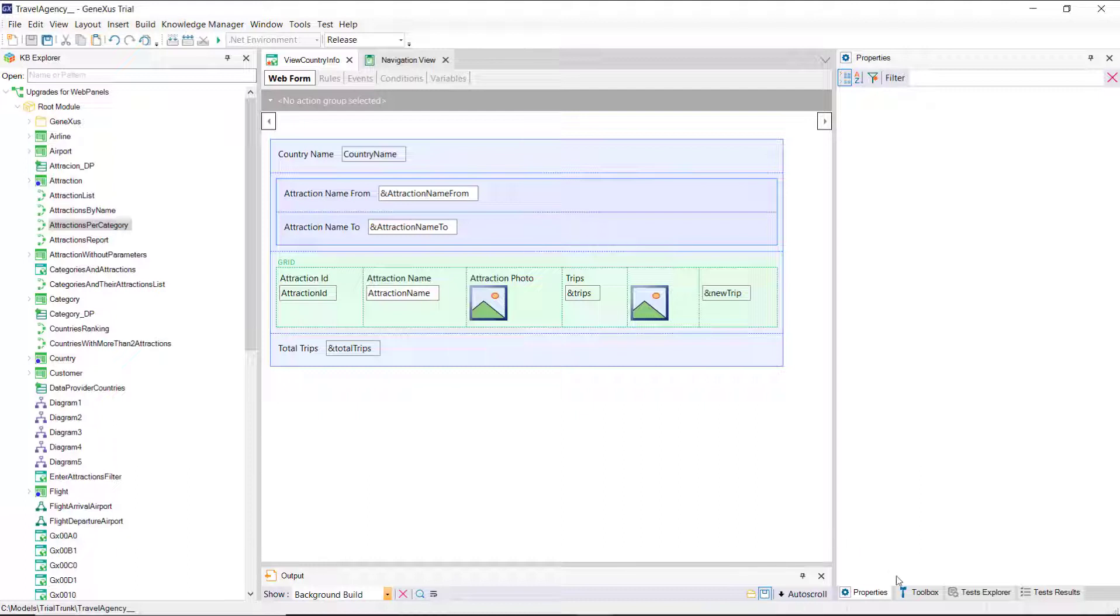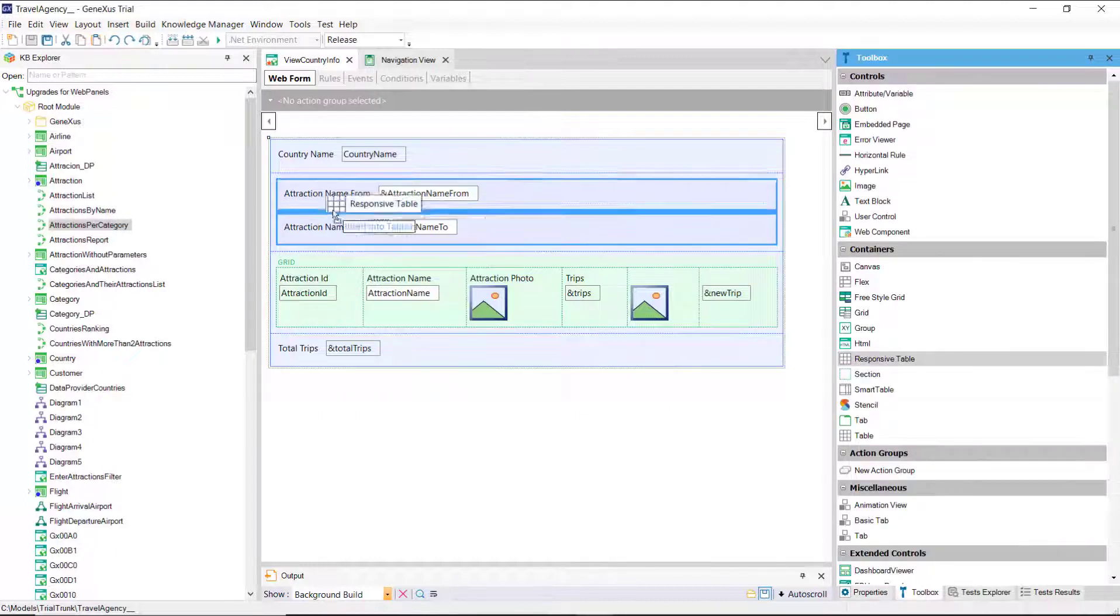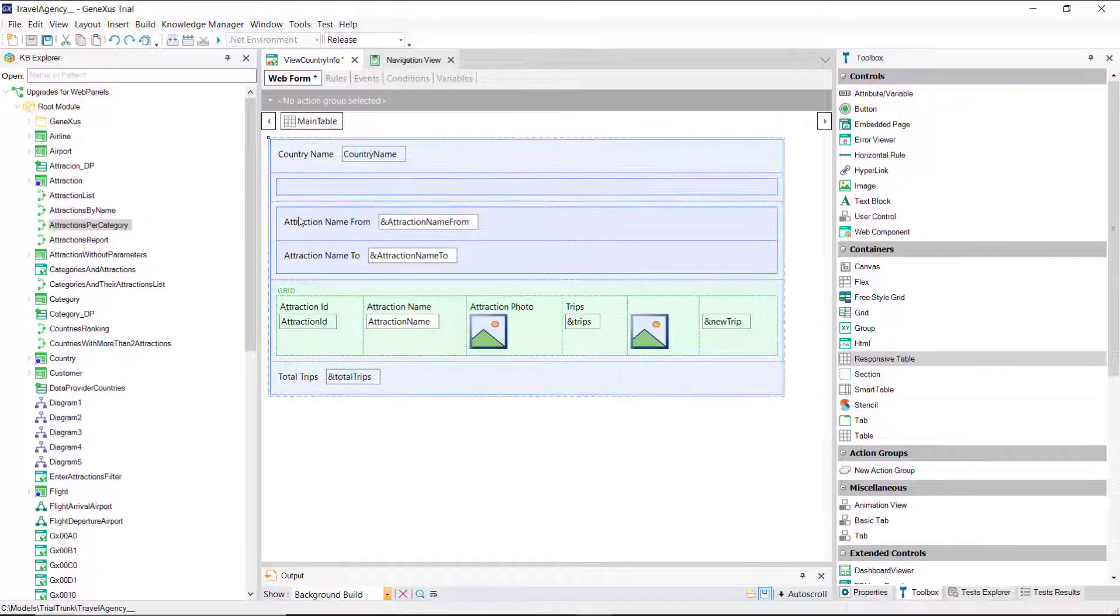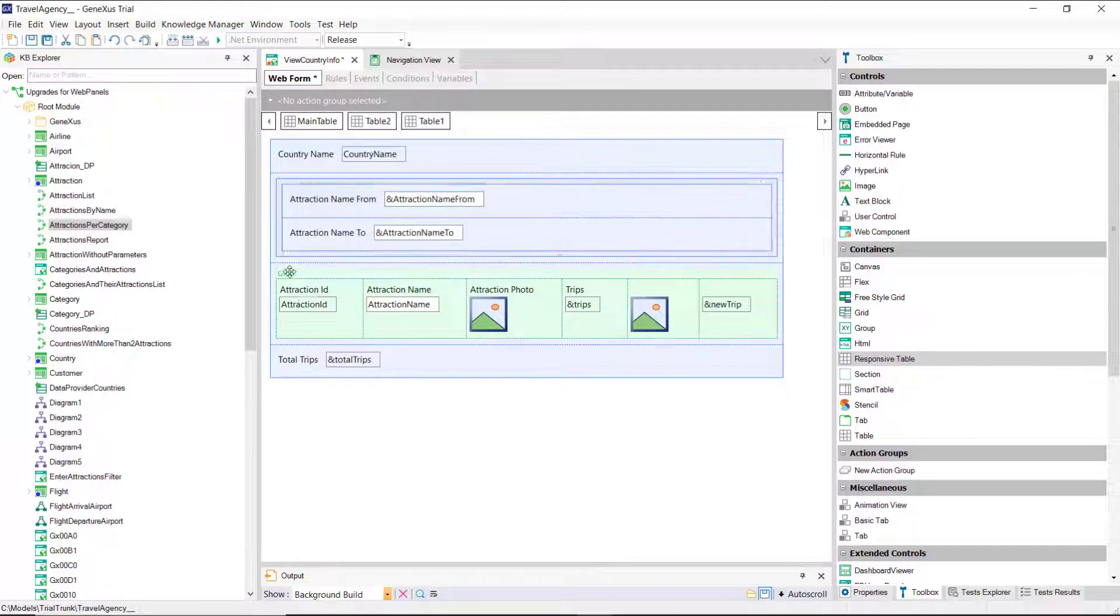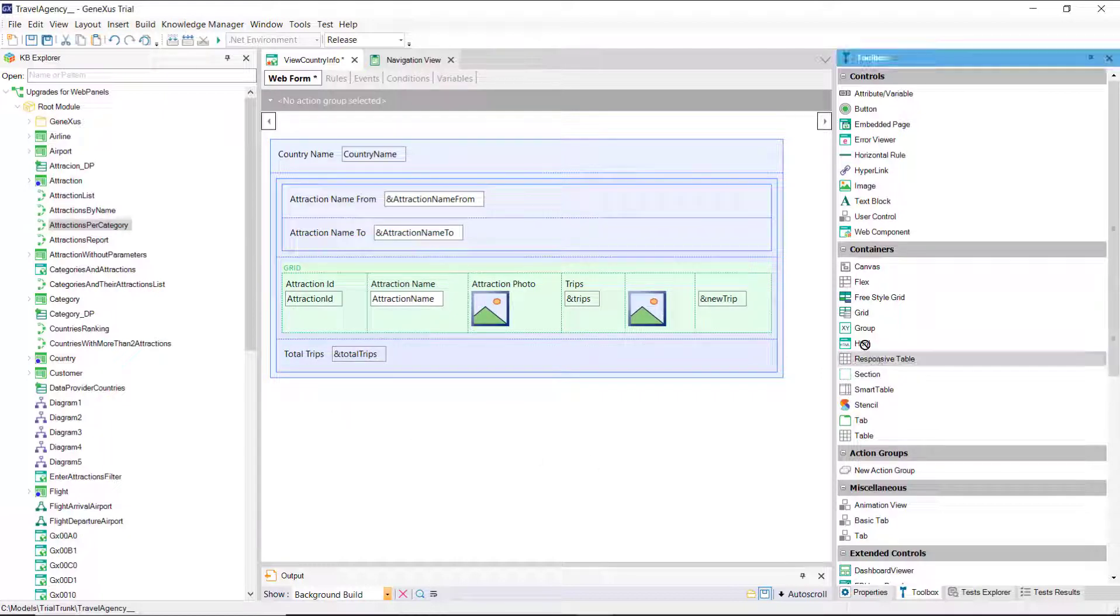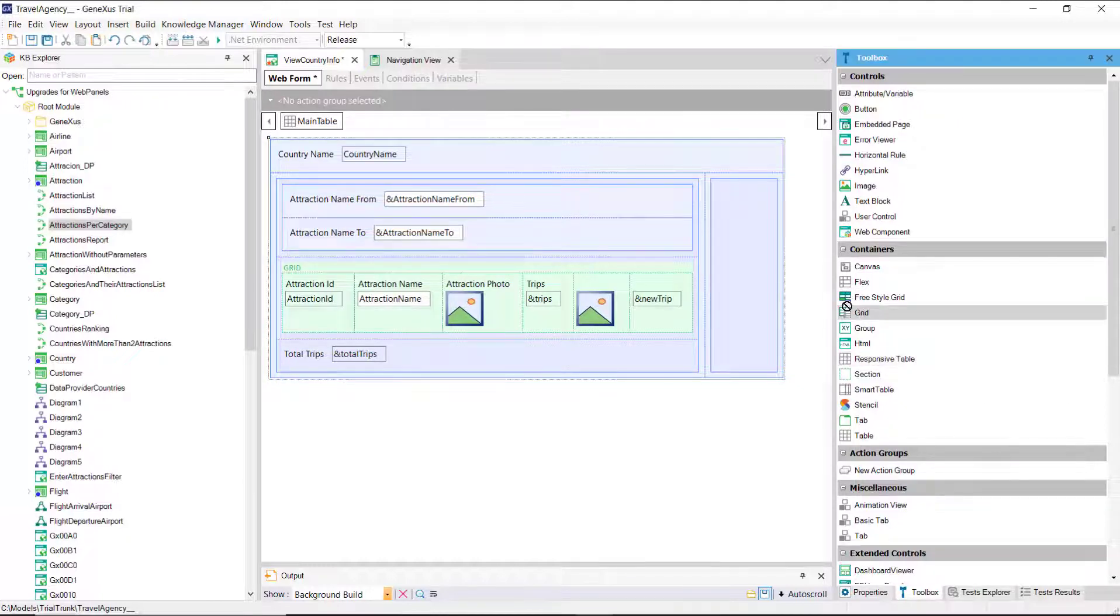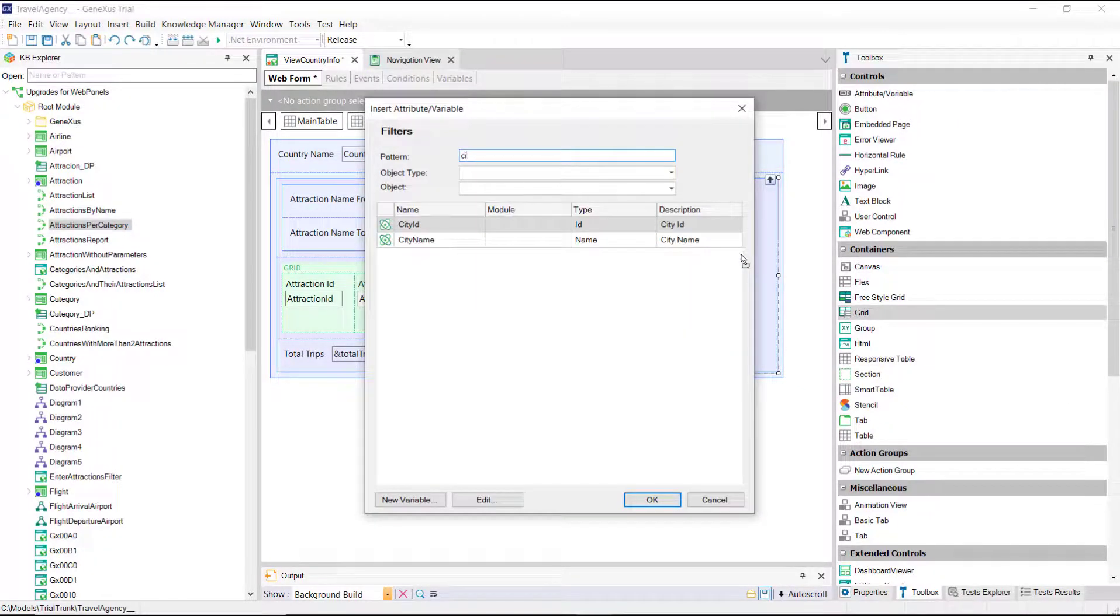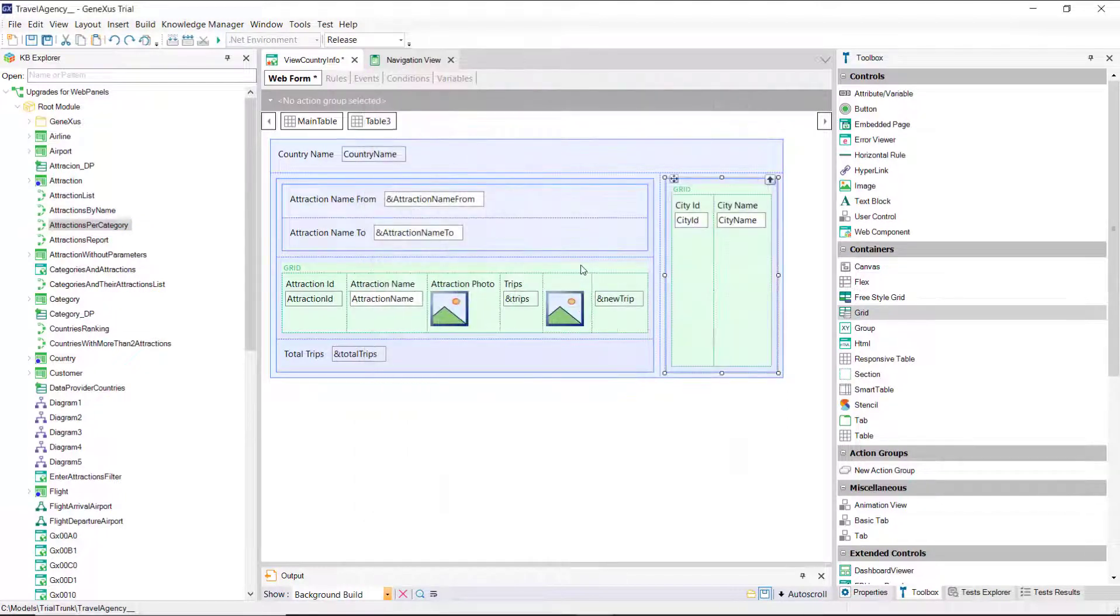Before adding the grid for the cities, let's insert a table with everything corresponding to the country's attractions, so that all that information is stored together. Next, let's insert another table for the city information. There we'll insert the new grid, made up of the attributes cityID and cityName.